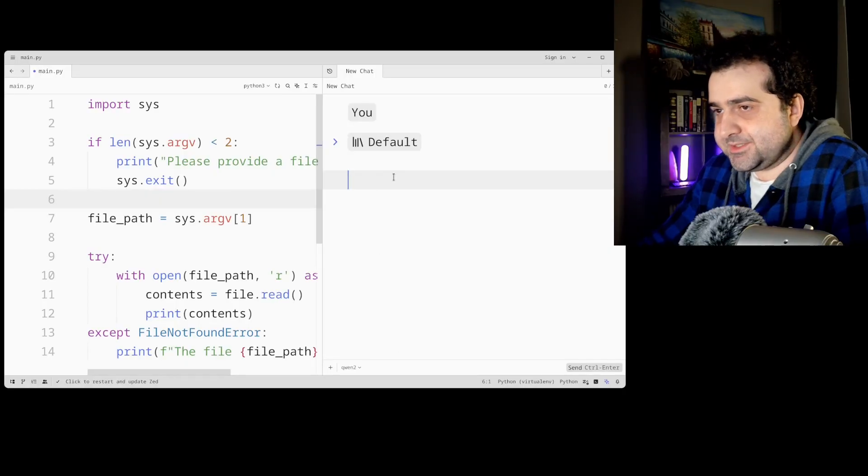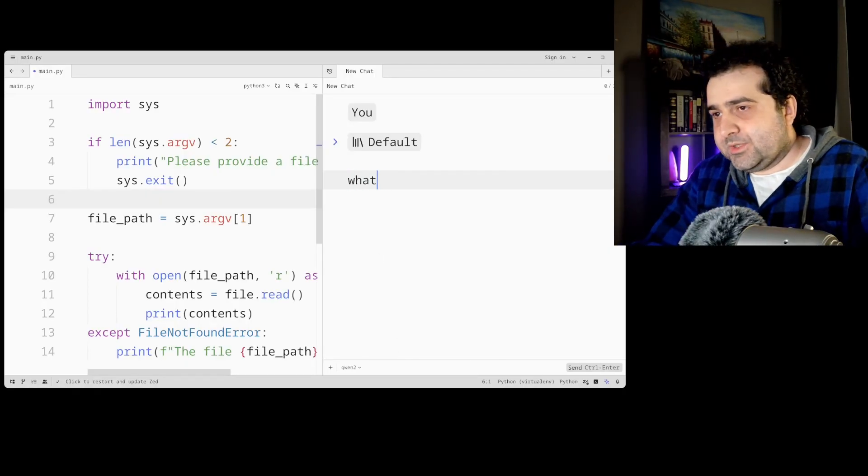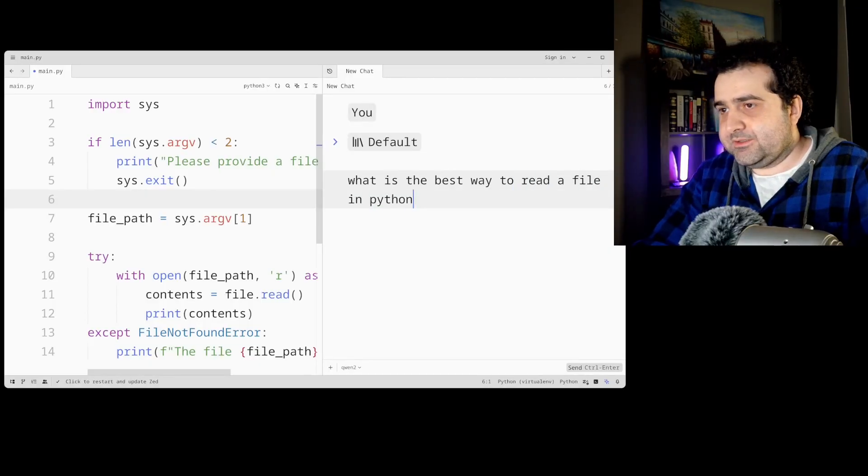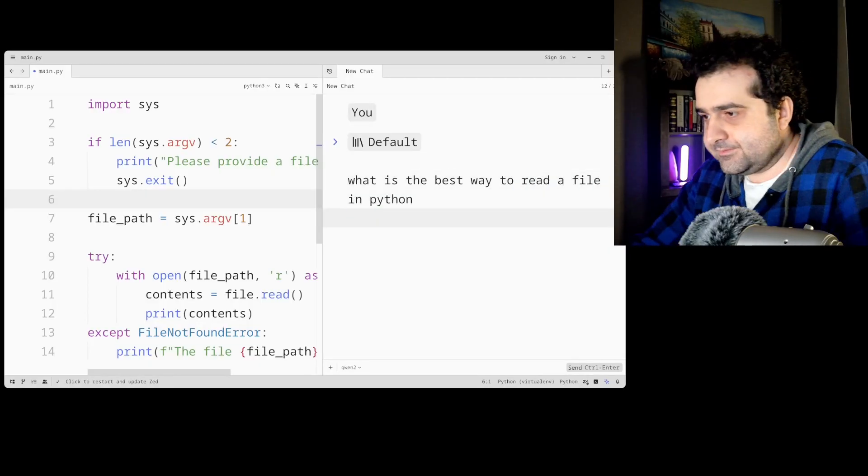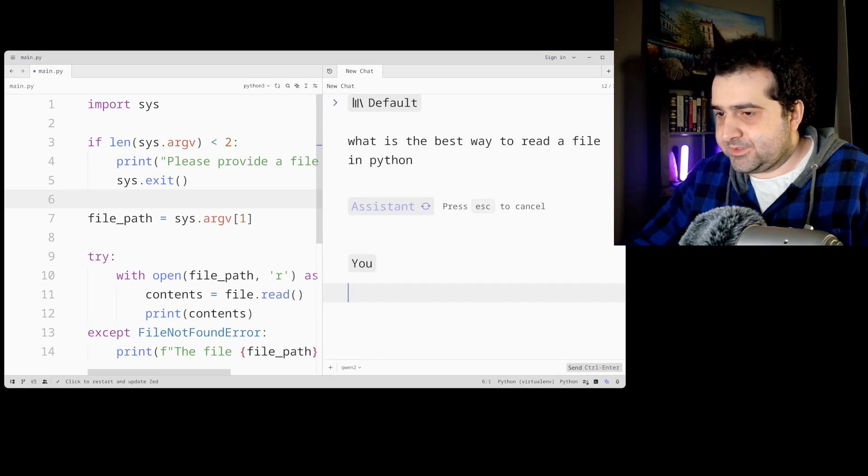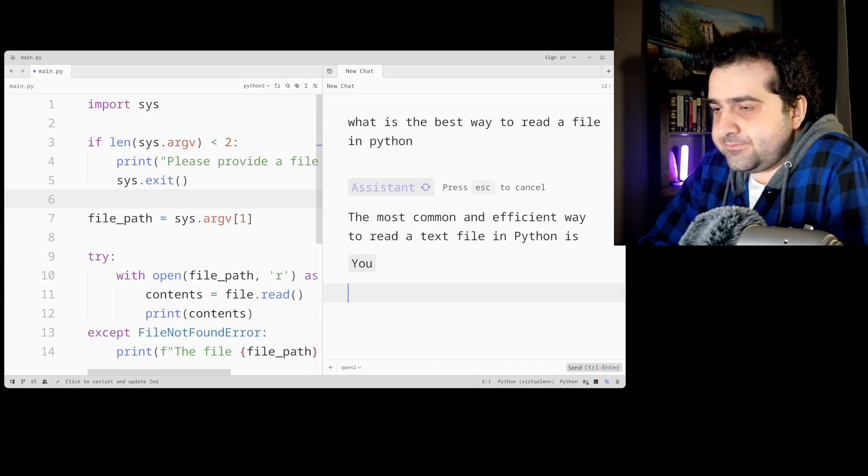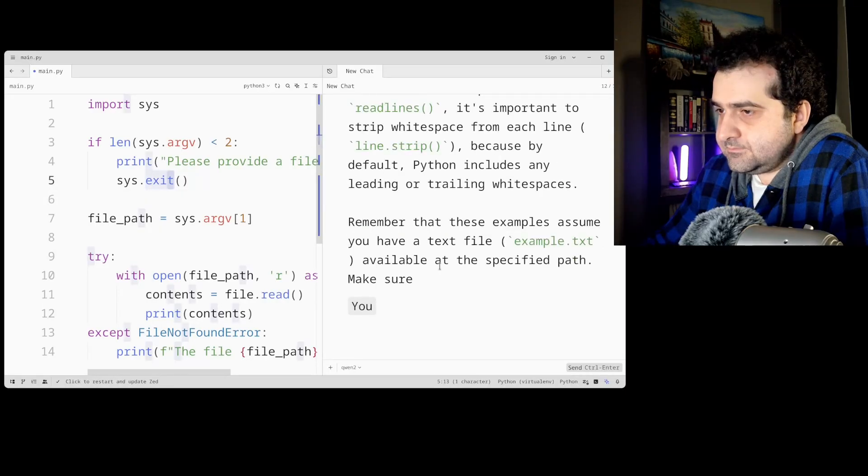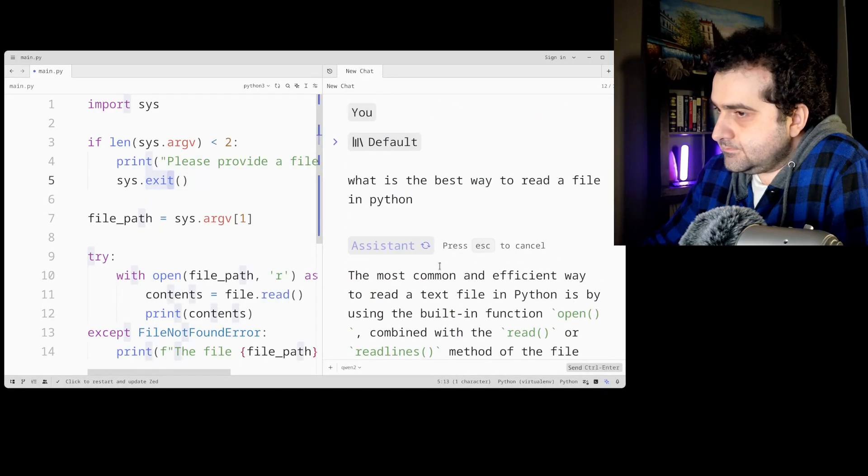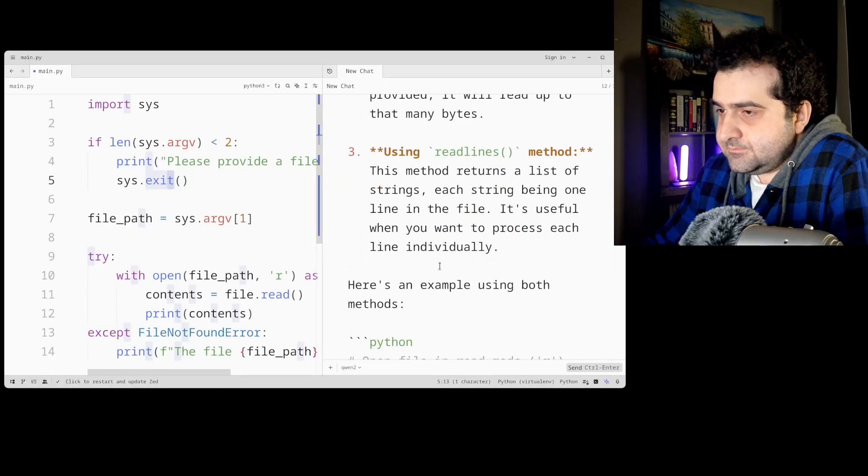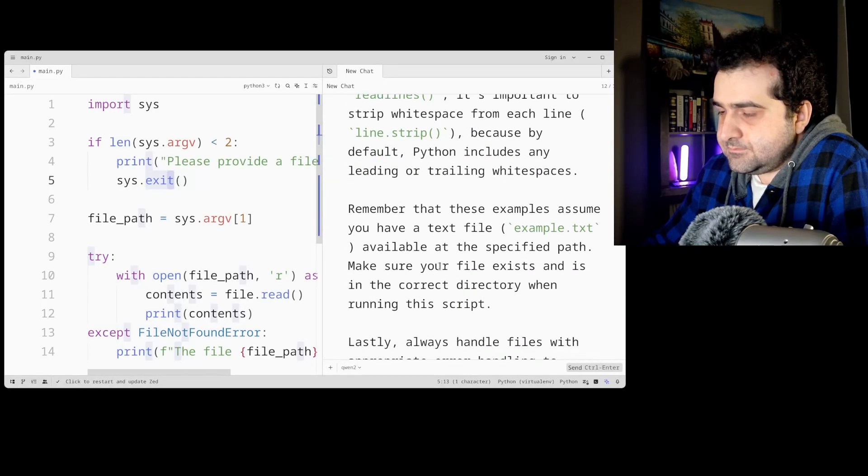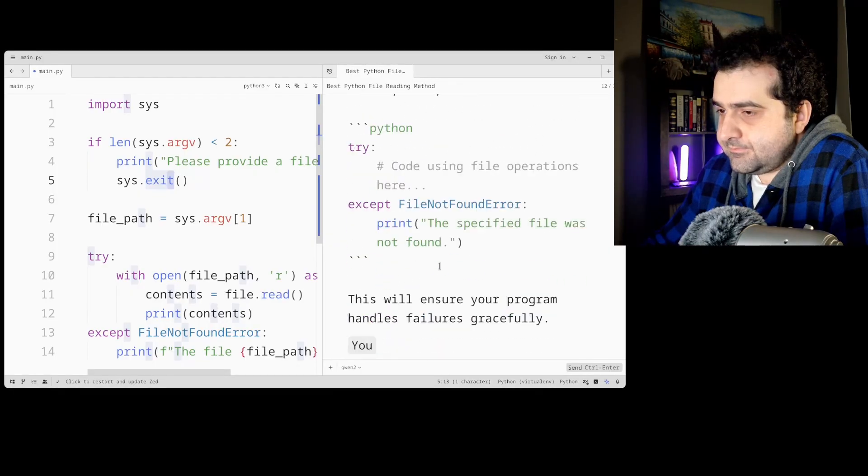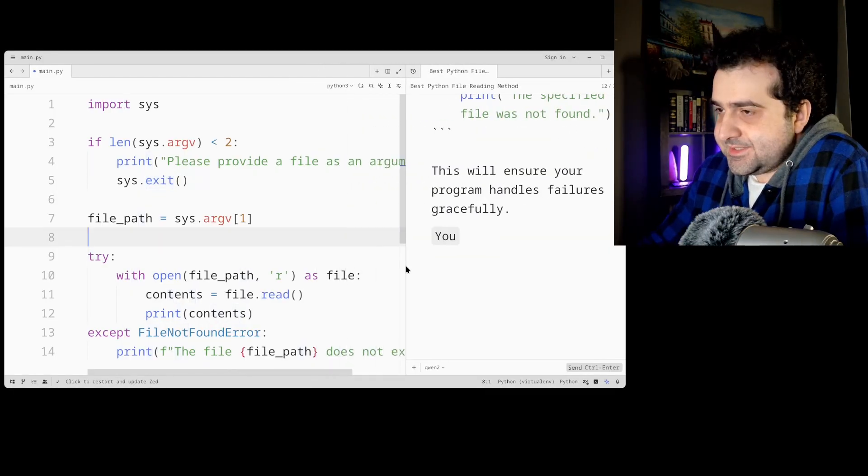So you can ask your questions. So for example, what is the best way to read a file in Python? And to send you do Control-Enter, I forgot.